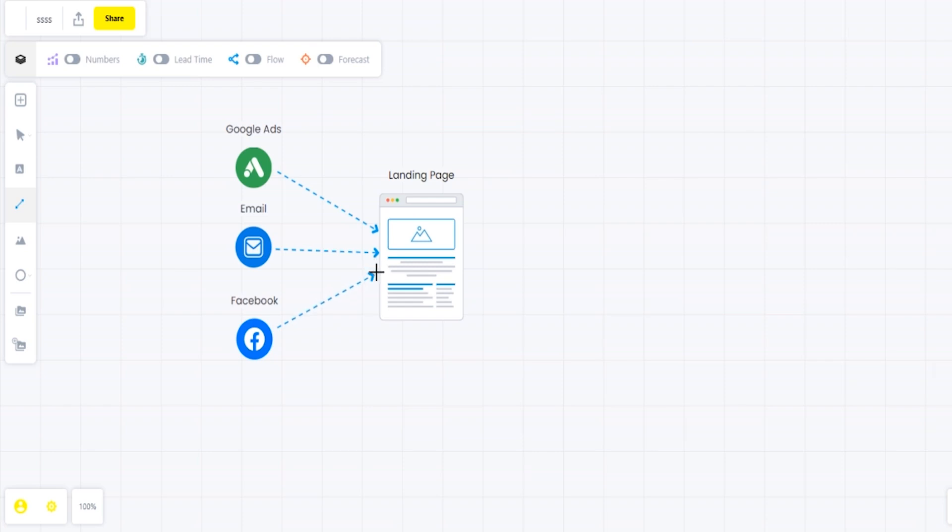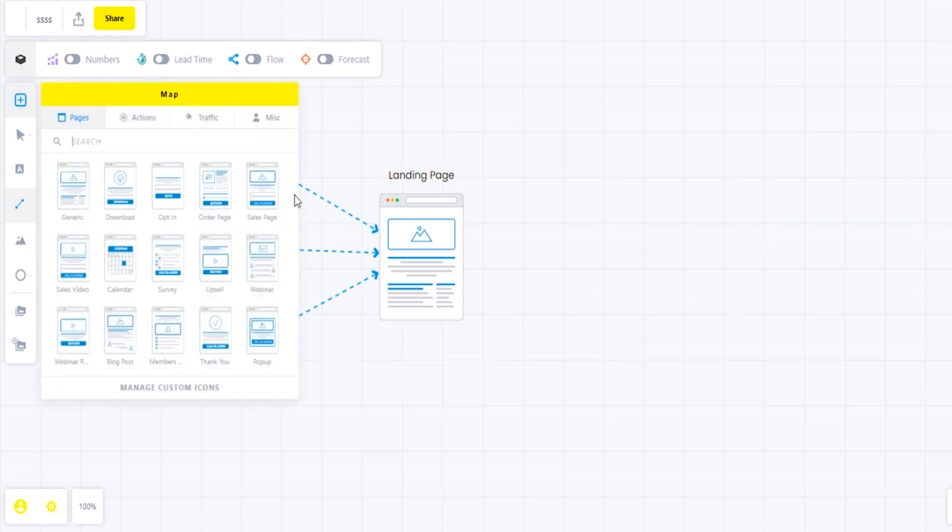All those lines that you're drawing you can actually change out the color of those lines if you wanted to, just by clicking them and clicking settings.